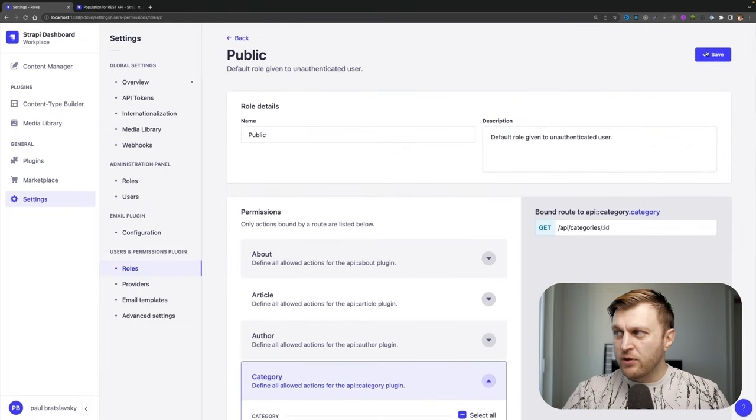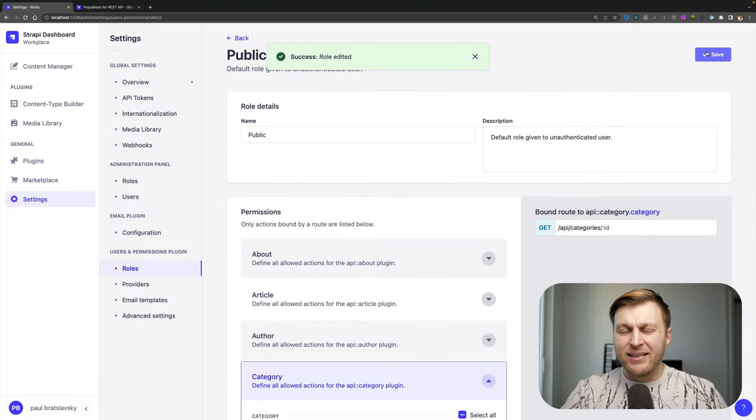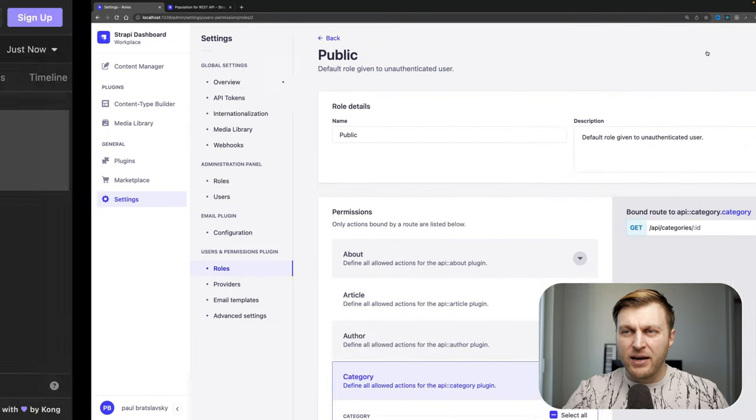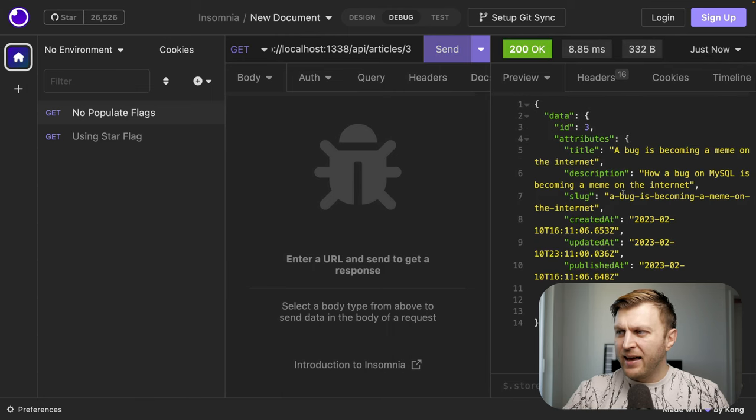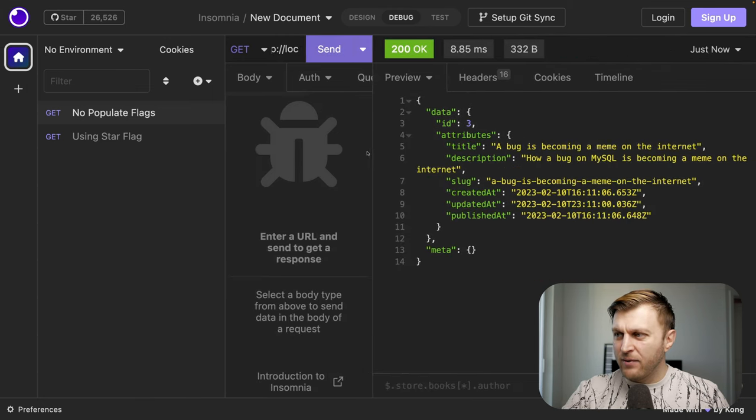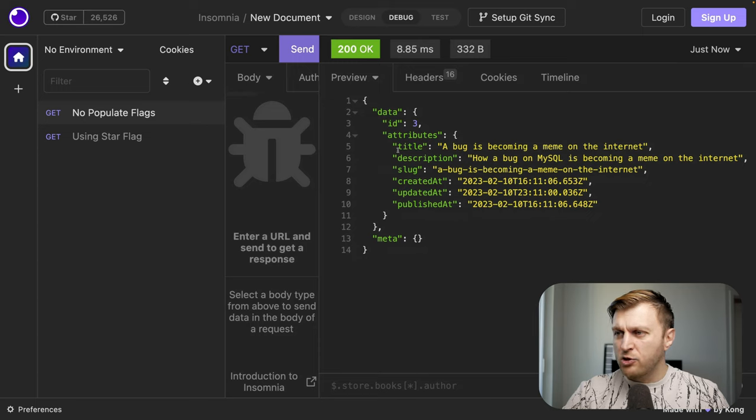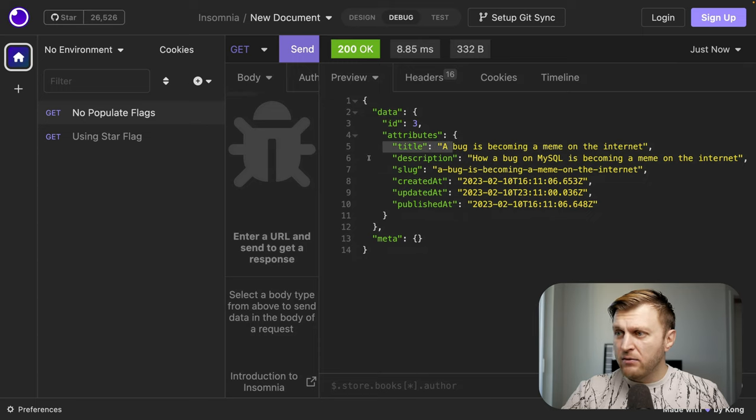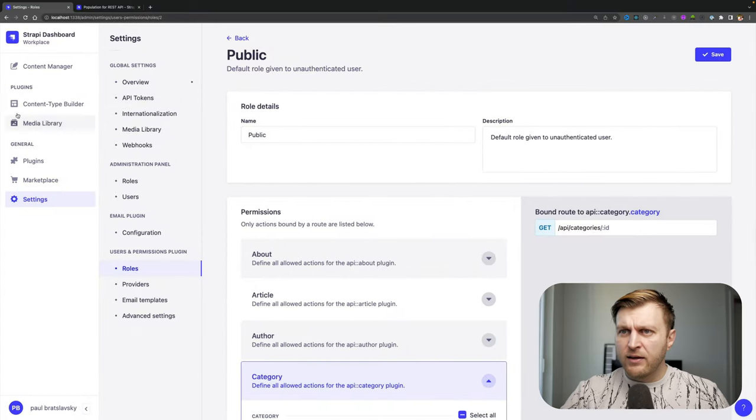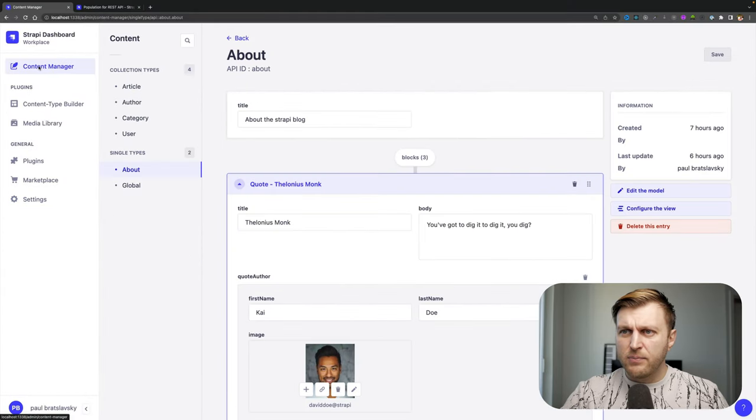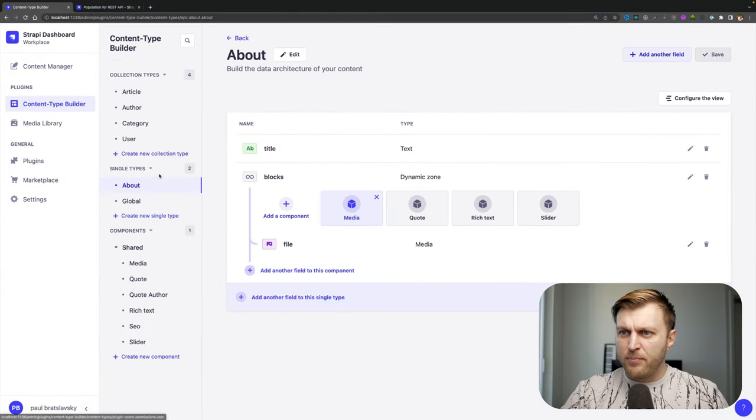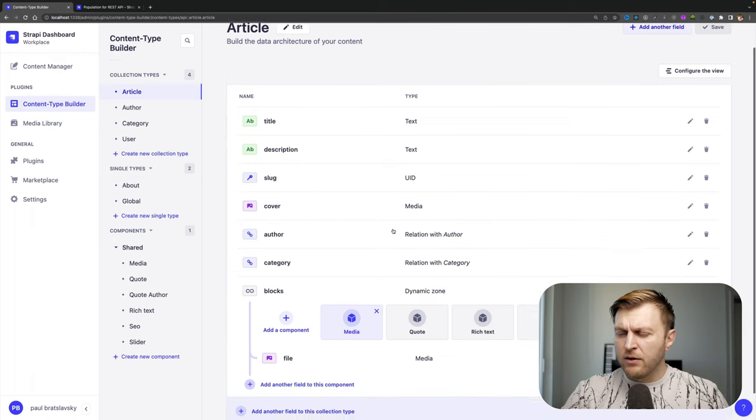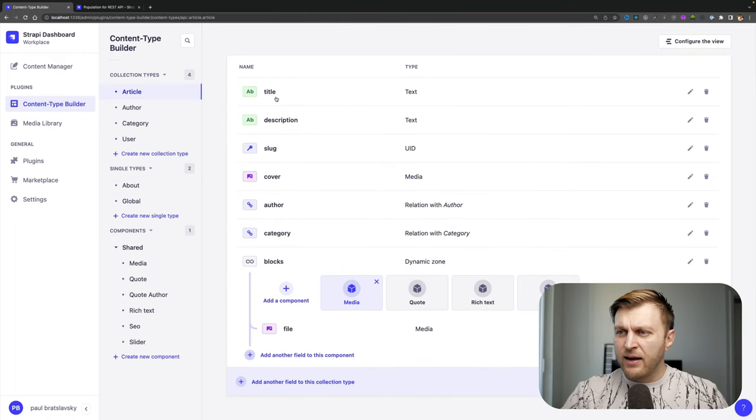And we're going to do the same thing for category: find and find one. Make sure you click save. And let's try this query again. Going back, we click send. And now you see that we get our data. But if you take a look at our response, we only see the title, the description, and the slug.